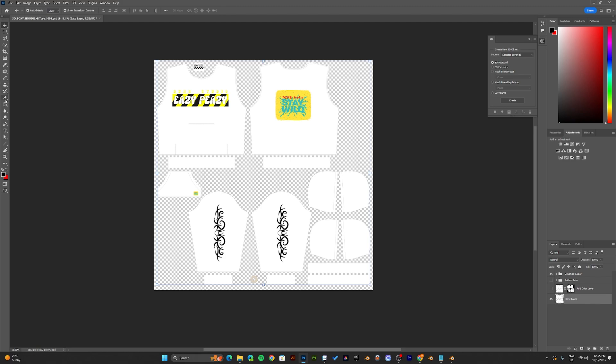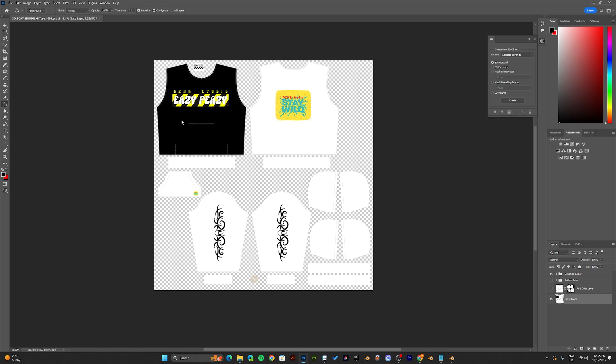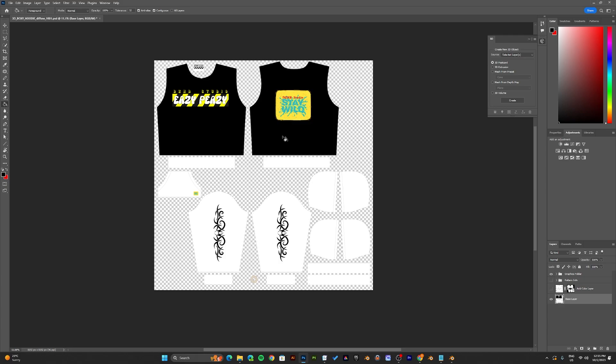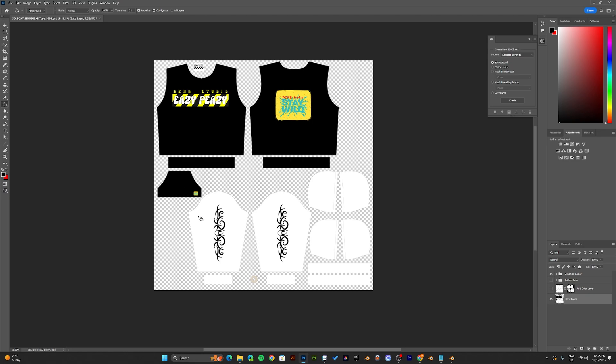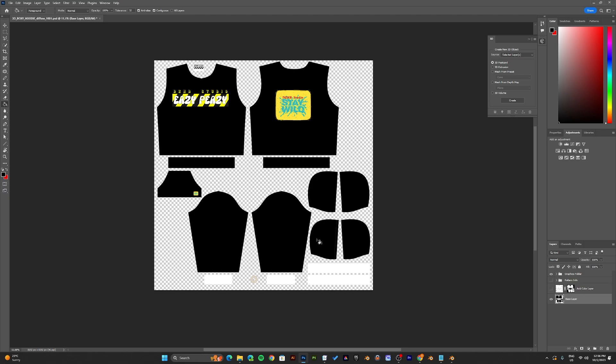Once you've selected your preferred colors, use the paint bucket tool and start painting on your hoodie. Make sure to paint it a few times.